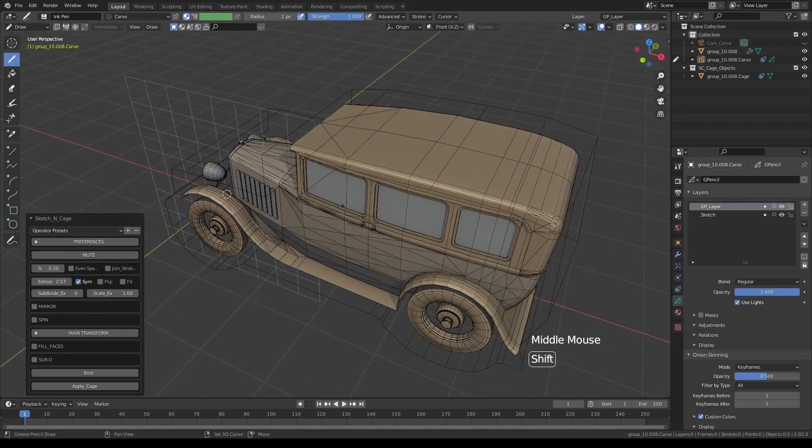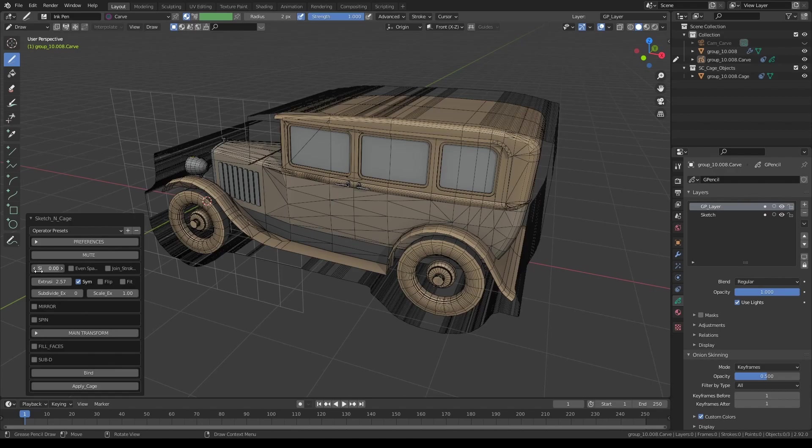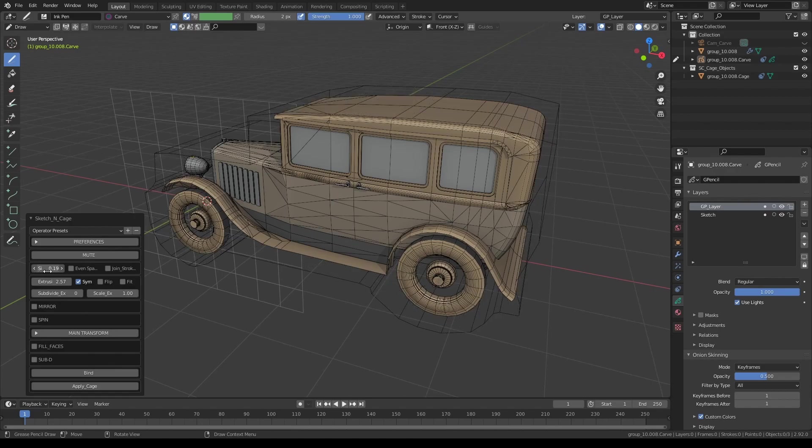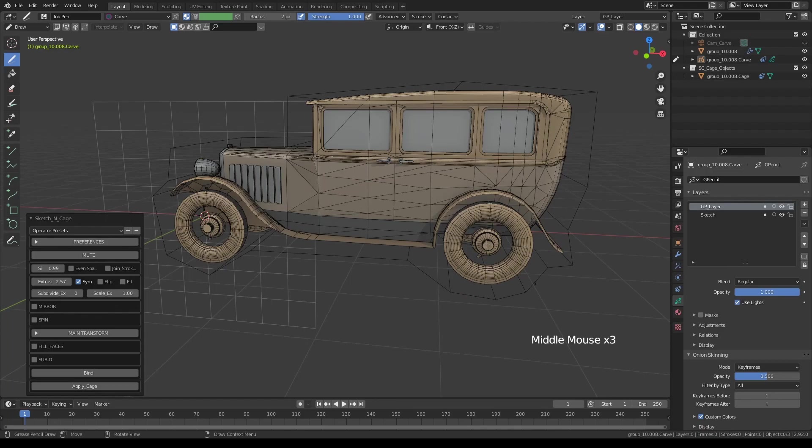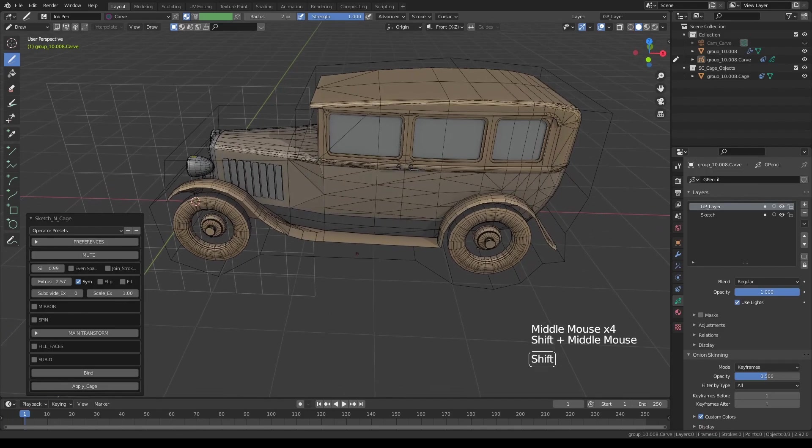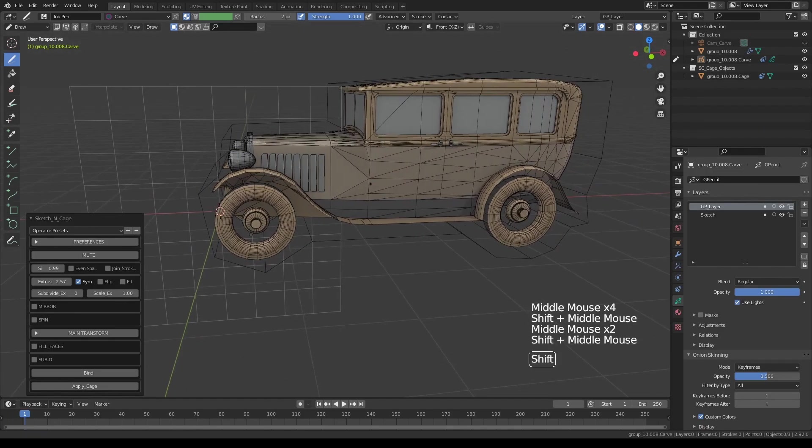You can also play with the simplification values. You can have a pretty dense mesh or fairly simplified shape. Now we have enough geometry, let's say around here, maybe not so much around here.